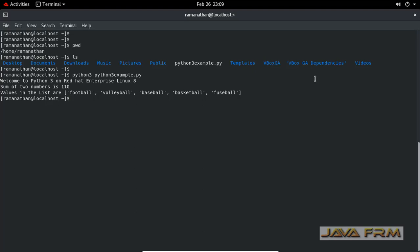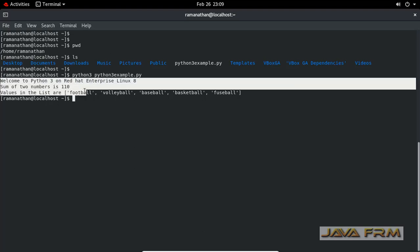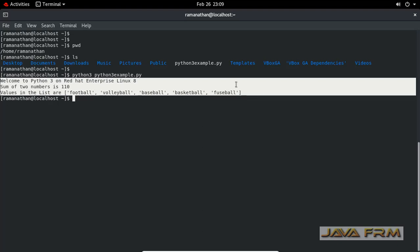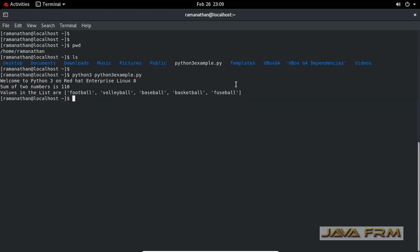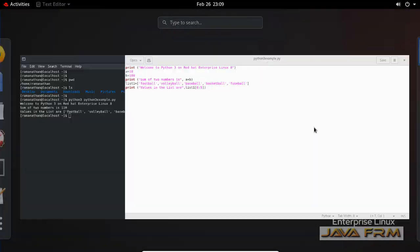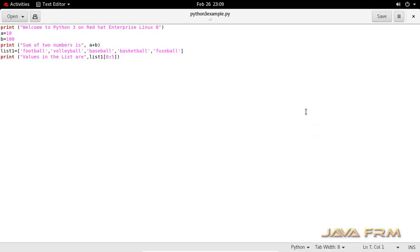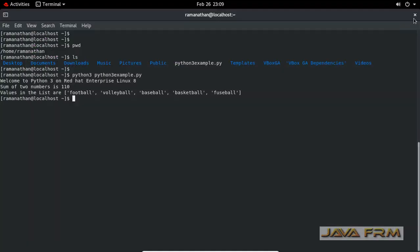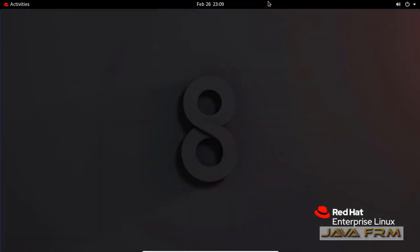Whatever print statements I put inside the file are printing correctly. This is the way to run a Python script from a file in Red Hat Enterprise Linux 8 operating system. Make sure that you have good knowledge of Python 3 syntax.